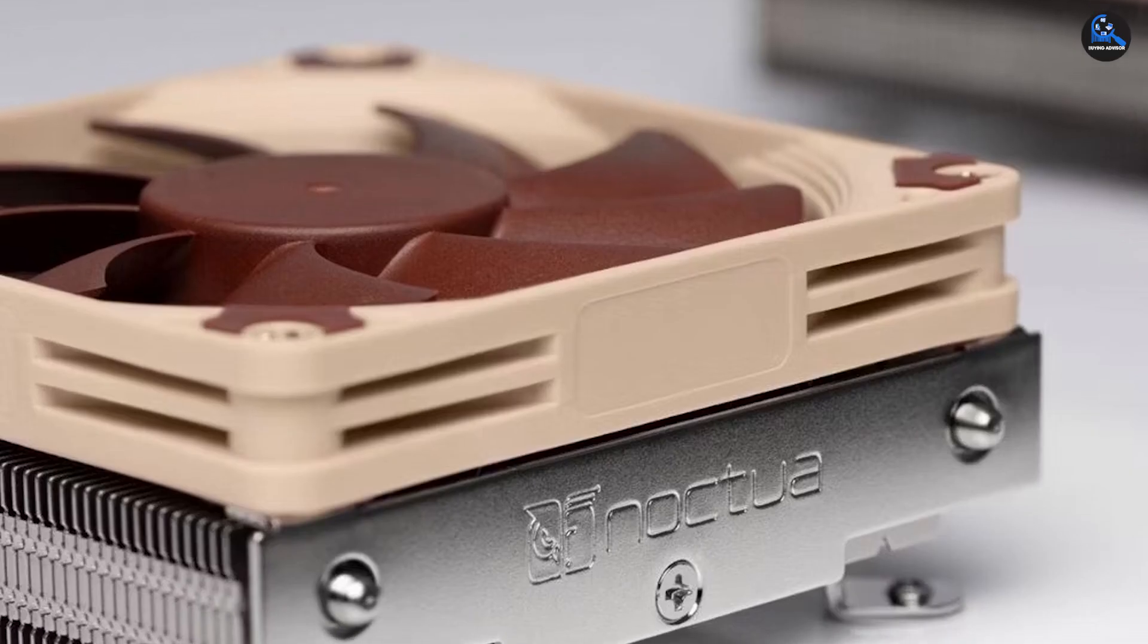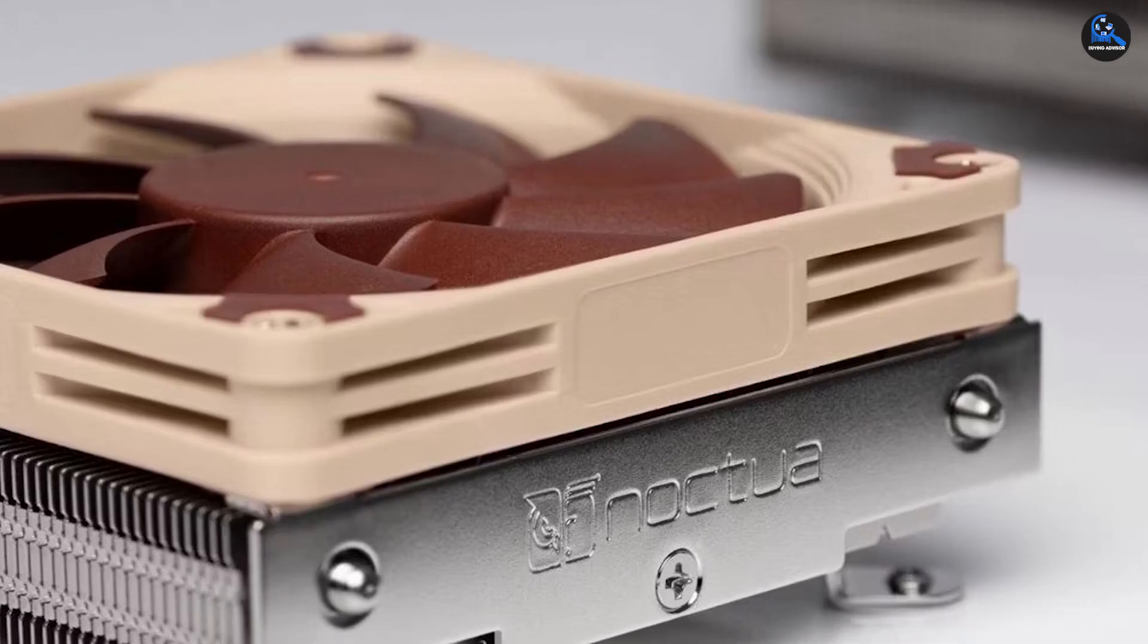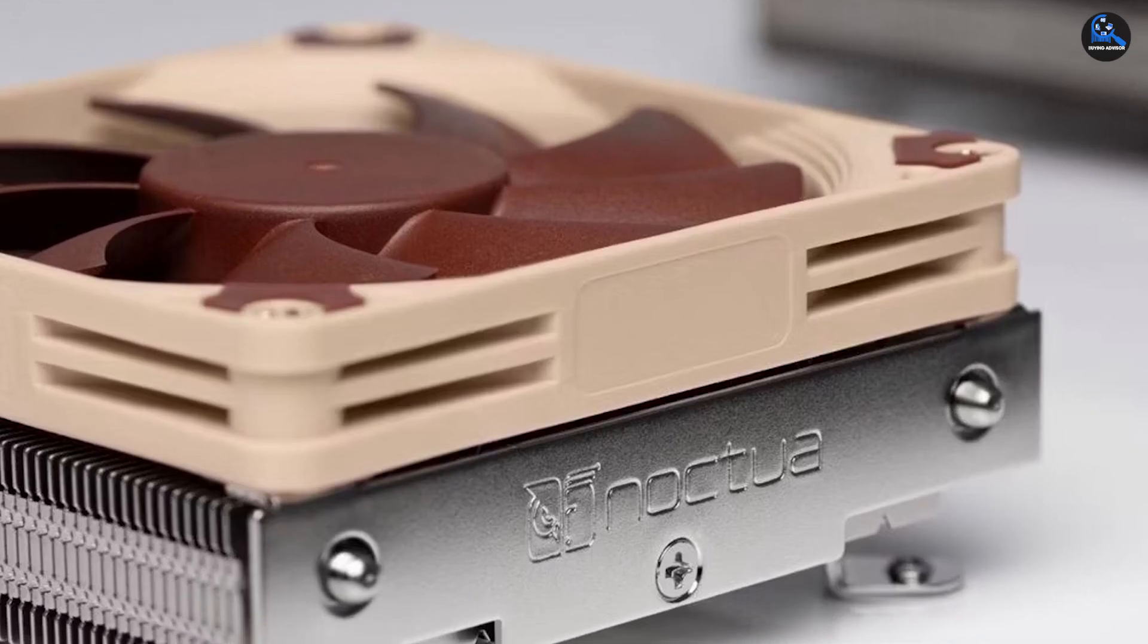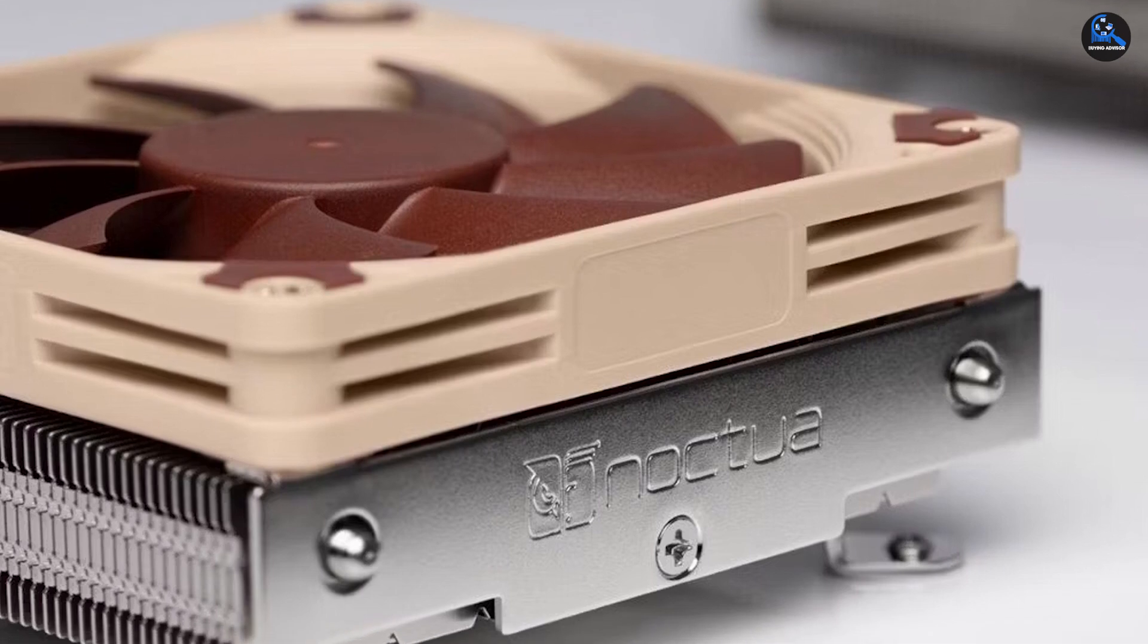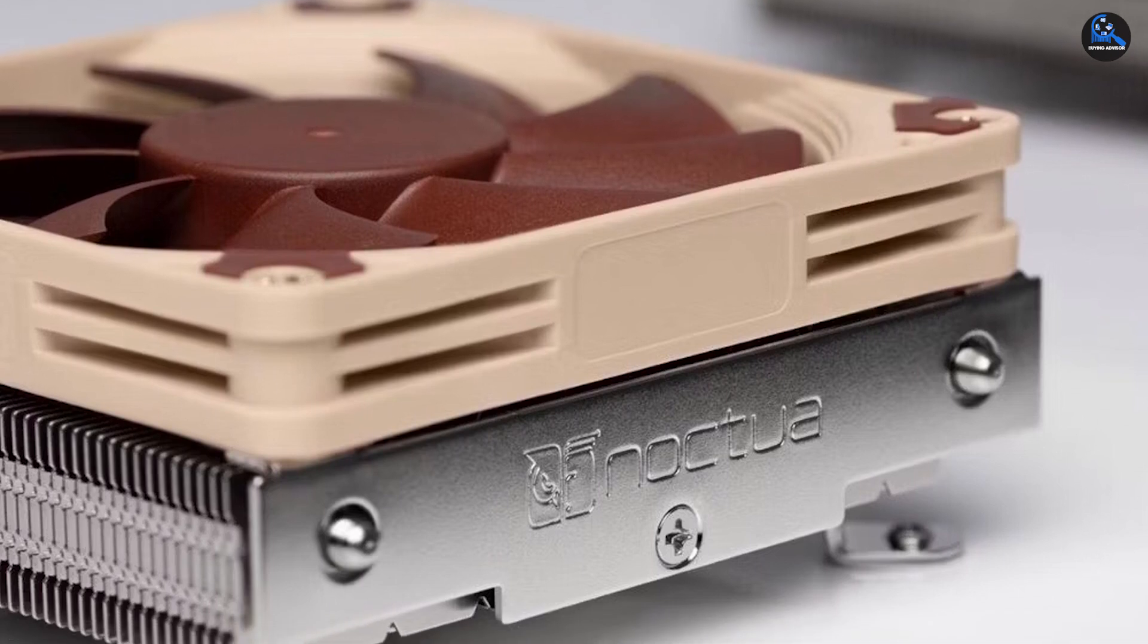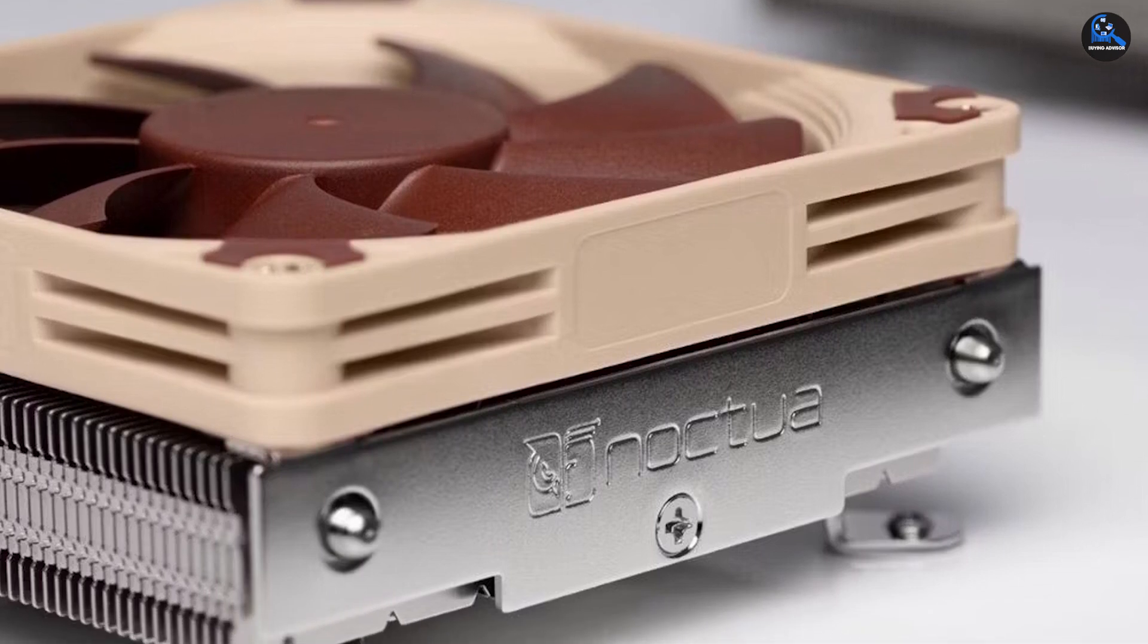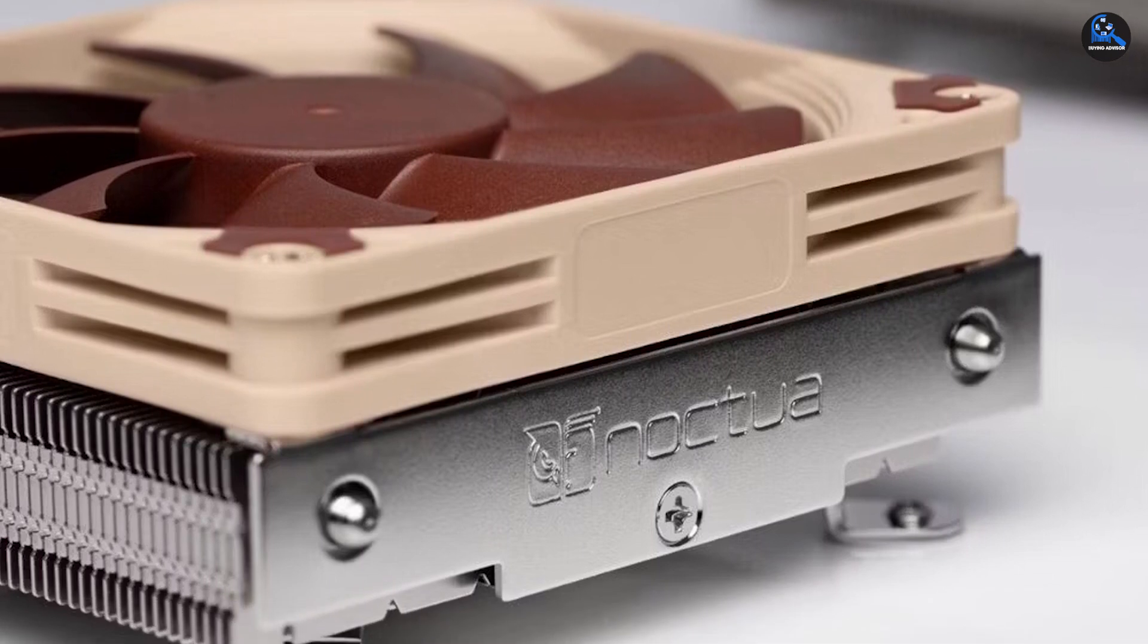The NT-H1 thermal compound, expensive if you had to purchase one individually, is also included in the Noctua NH-L9a's shipping package.